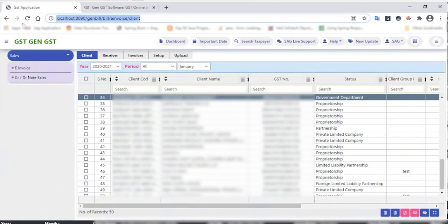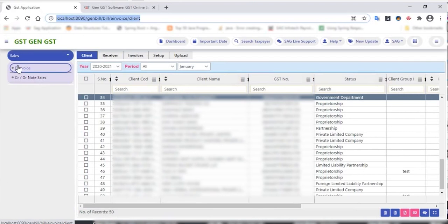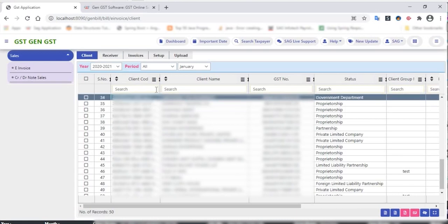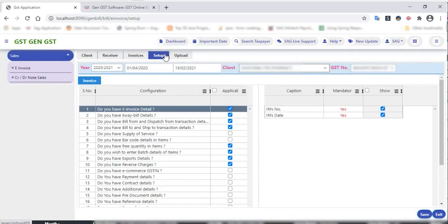In the GST software dashboard, here is the sales invoices section. Related to invoices, in the invoice segment, firstly we need to select invoice. Here all the client details appear in the clients segment. We just need to select a particular client — the client code option is also available.